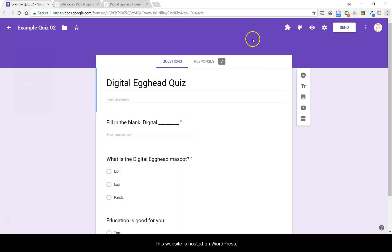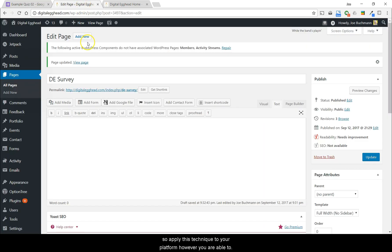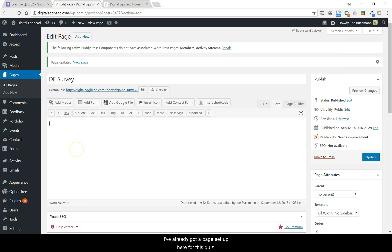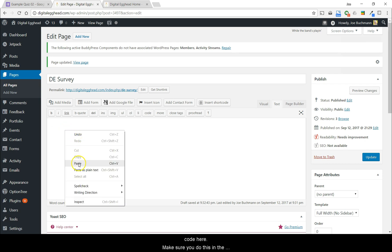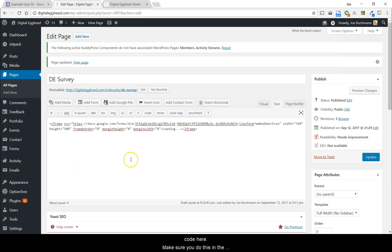This website is hosted on WordPress. You may have something else, so apply this technique to your platform however you're able to. I've already got a page set up here for this quiz. It's empty now, so I'll go ahead and paste the code here. Make sure you do this in the HTML window and not in the Visual Editor window.